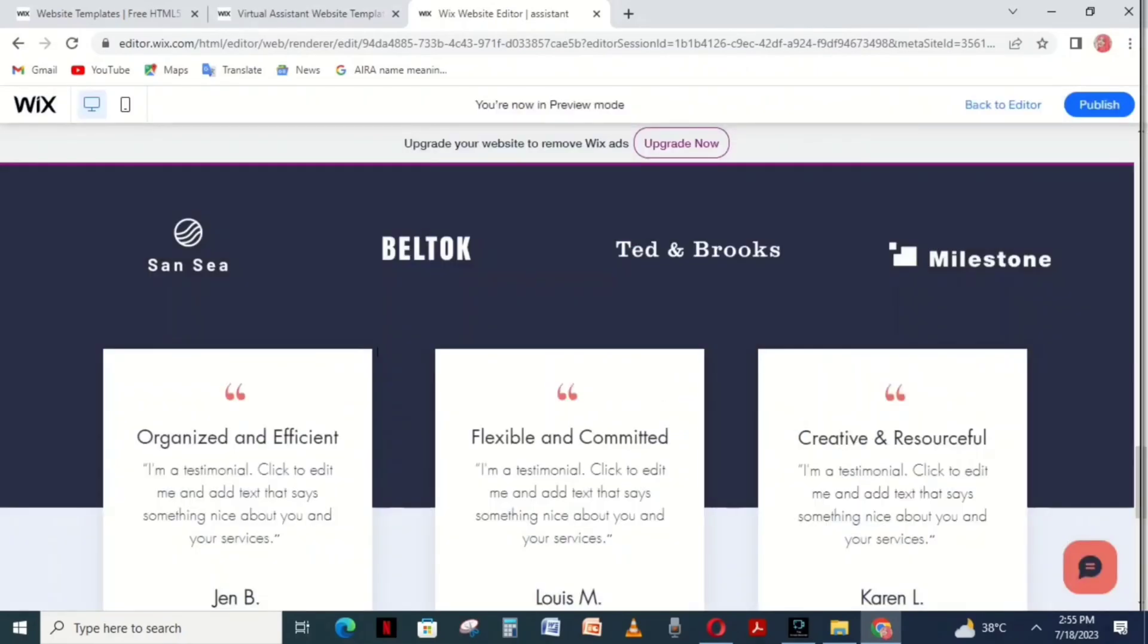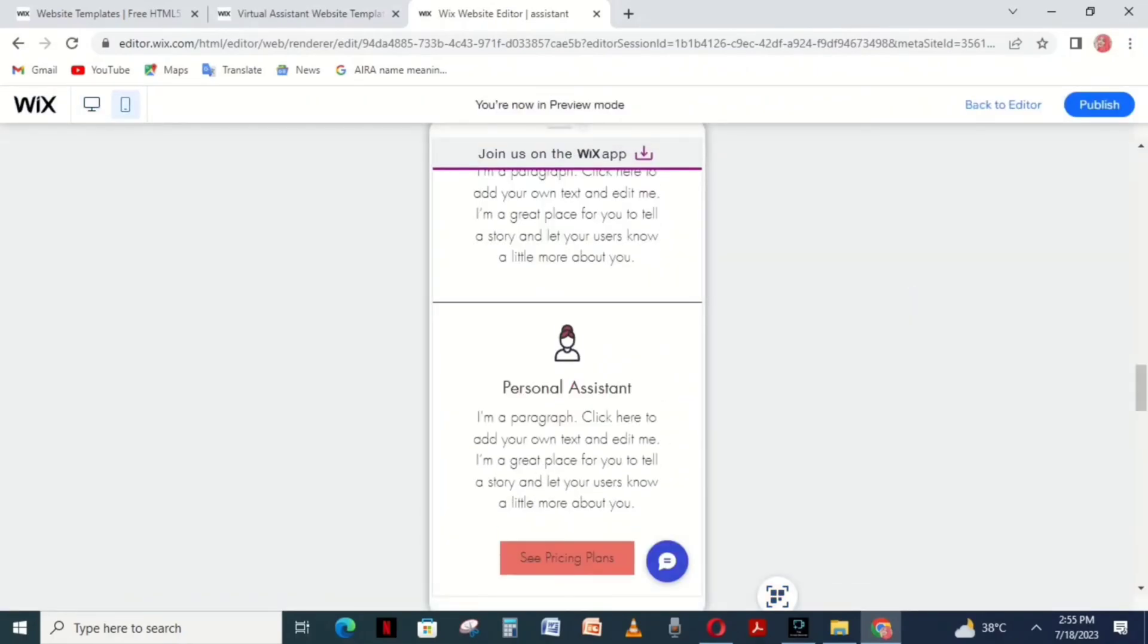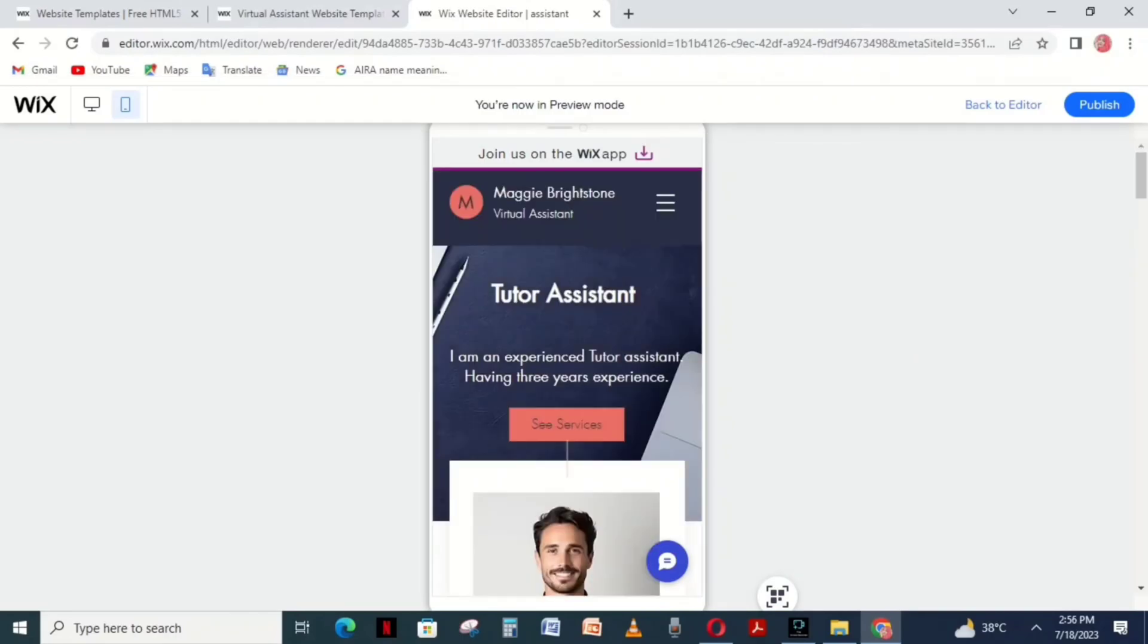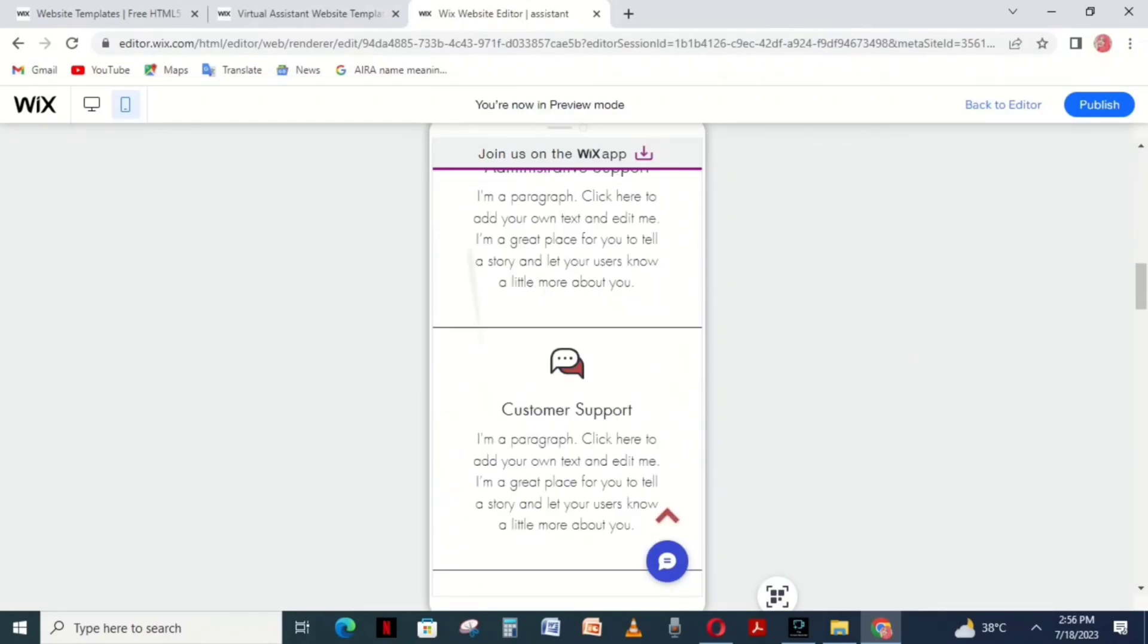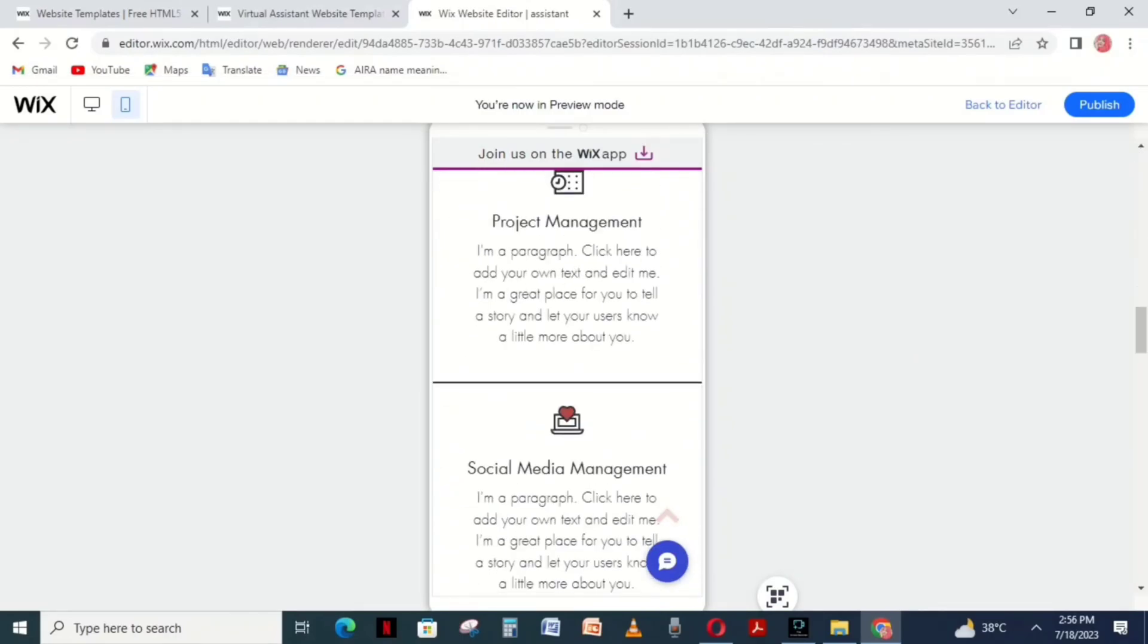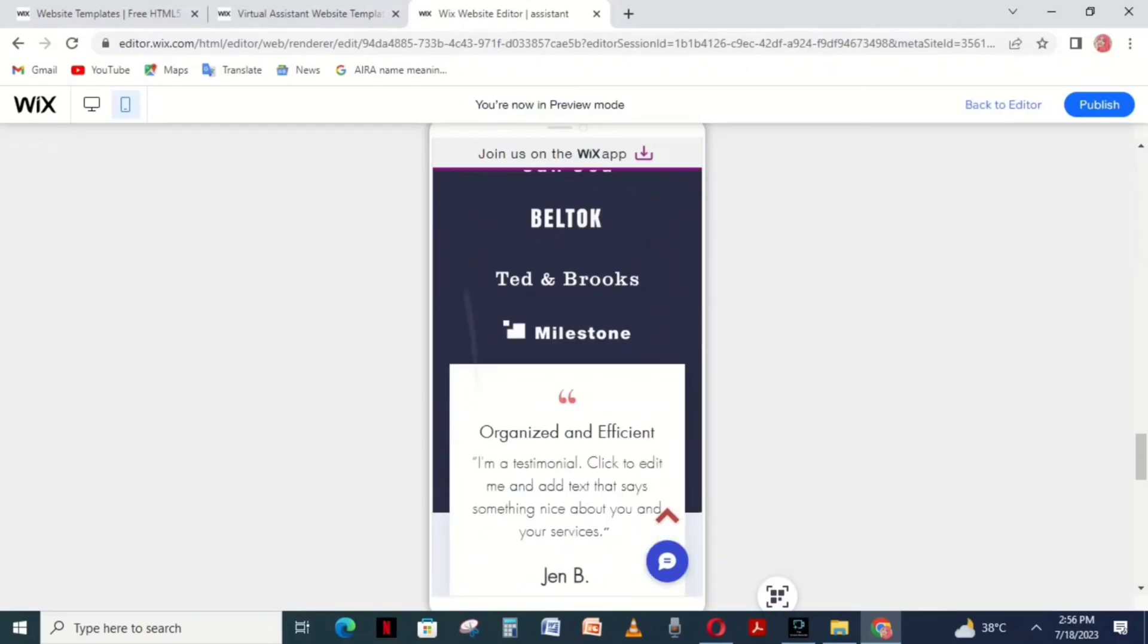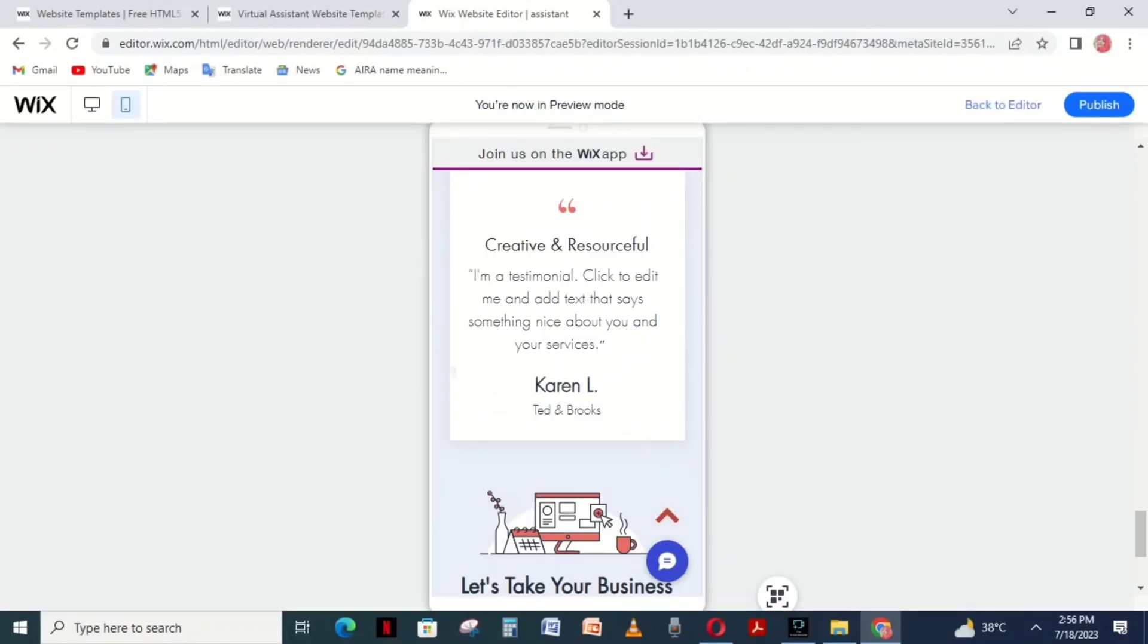Finally, click the Preview button to check your website. To see the mobile preview, click the phone icon in the top left corner. When you're ready to publish, click the Publish button in the top right corner.